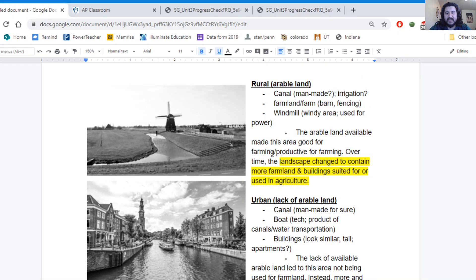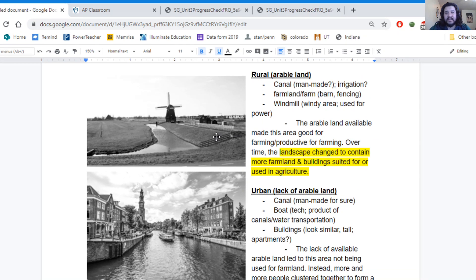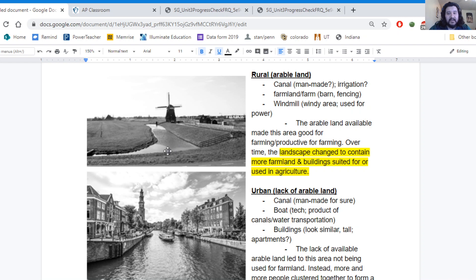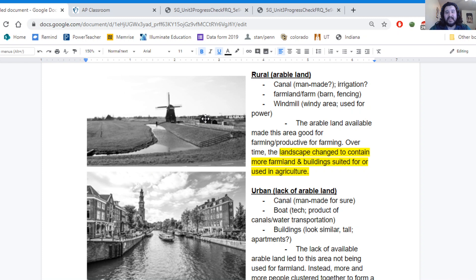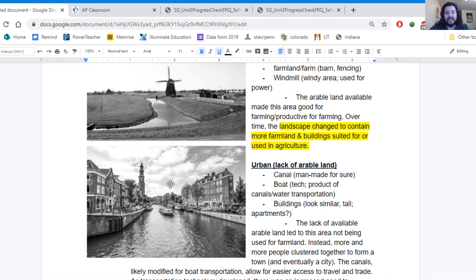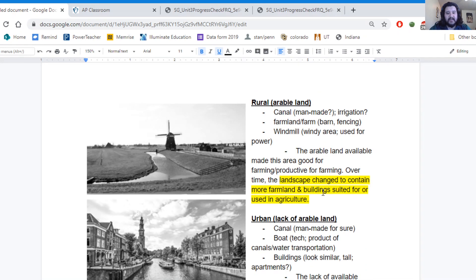So in looking at these spaces, the cultural landscape is going to include the canals and the farmland and the windmill. And how that space looks, how that space feels, is going to make it different from the landscape of this urban space.